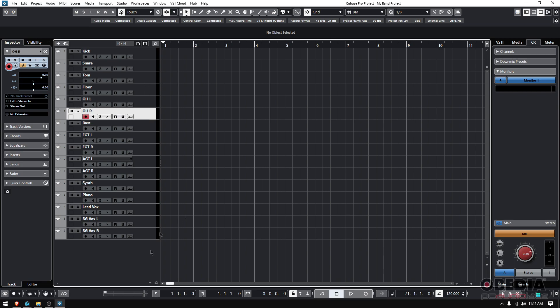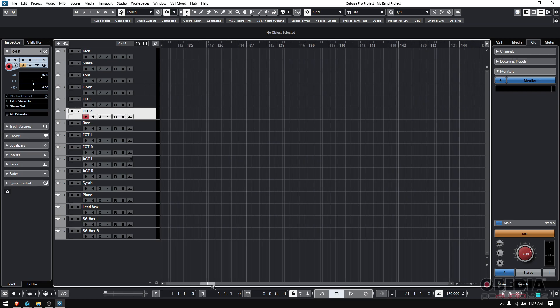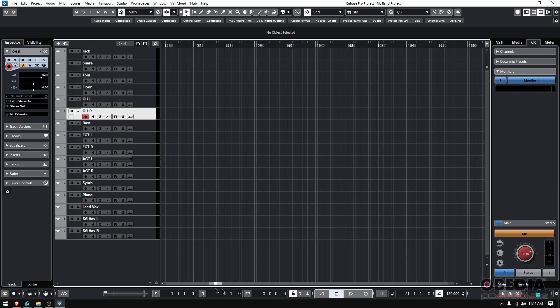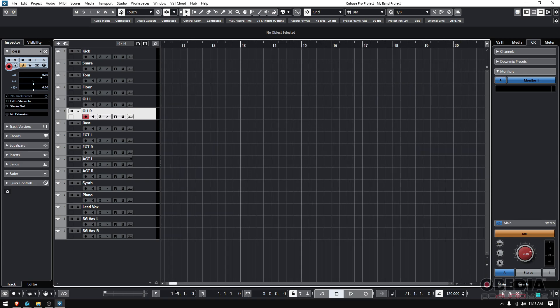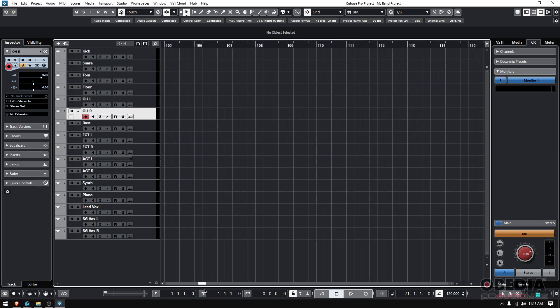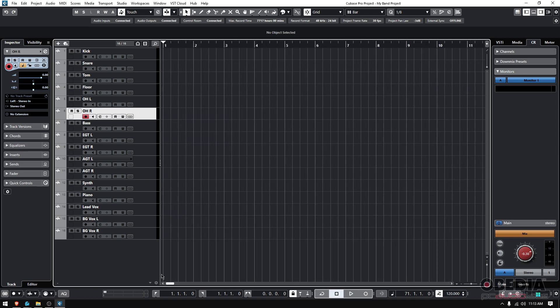That way, when you're scrolling through the session, you know what's what without having to look at the name. Maybe here you only have 16 and you'd be like, well I mean, it's just 16 tracks.